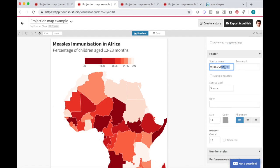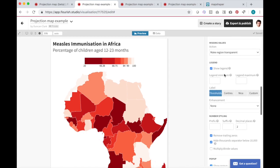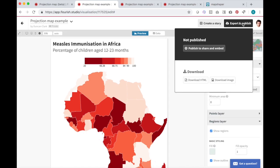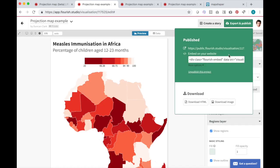Once I'm happy with my map, I can use the options up at the top to embed it online, share it, download it, or use it in a Flourish story.